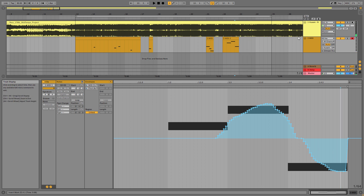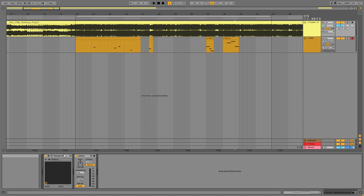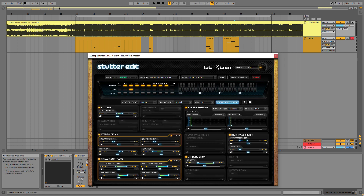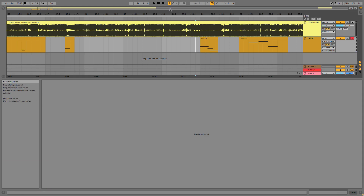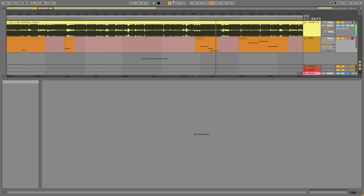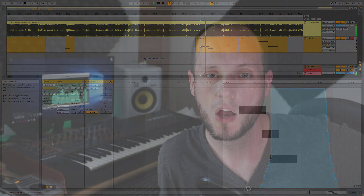Another thing I haven't mentioned: if you use your mod wheel, you can start playing between the ranges as you can see on every effect. This lets you manually tweak the position of the stutter, the stereo delay, the buffer position, and more. This can be very handy — you can implement modulation wheel movement into your glitch for even more expressiveness.